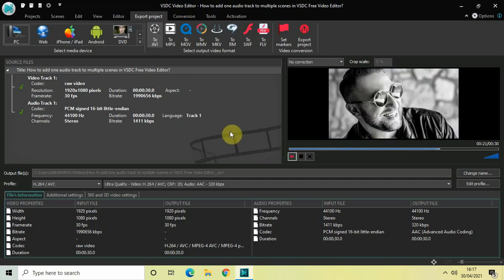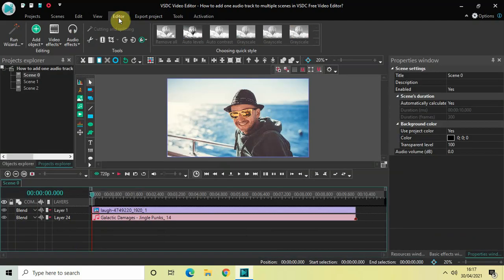So as you can see guys, this is how you can actually add a single audio track to multiple scenes in VSDC free video editor. Do let me know your thoughts in the comment section below. Like the video and subscribe to my YouTube channel. I will see you again in the next video. Till then, thanks for watching.